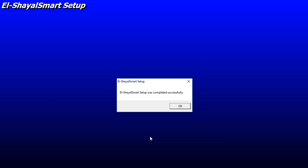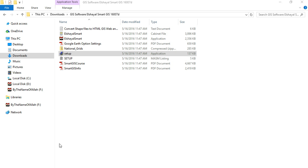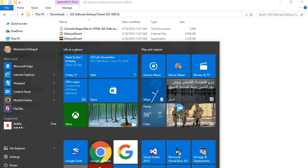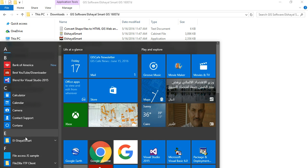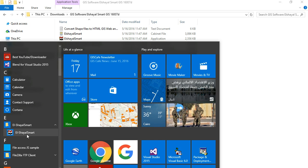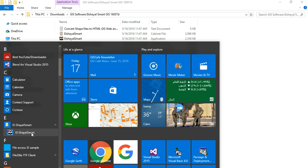After completing the installation successfully, press the Start menu, go to All Applications, and open the SmartGIS software.